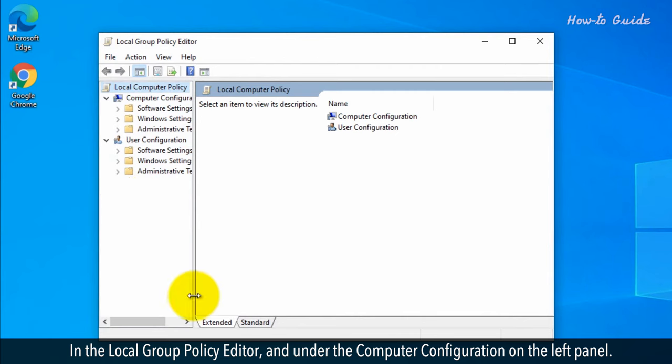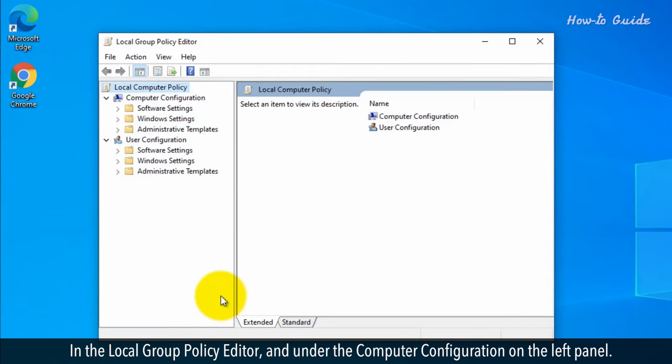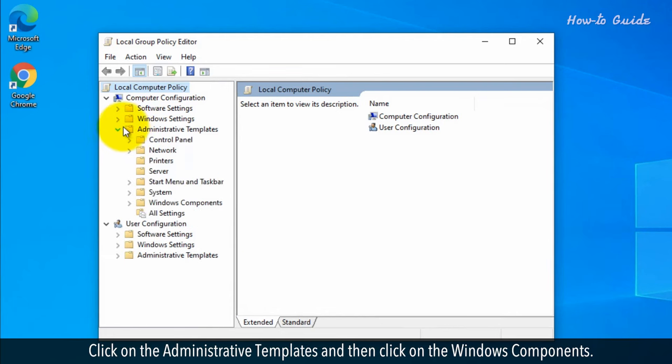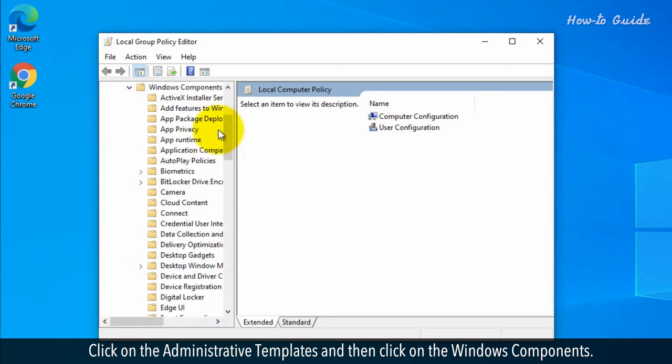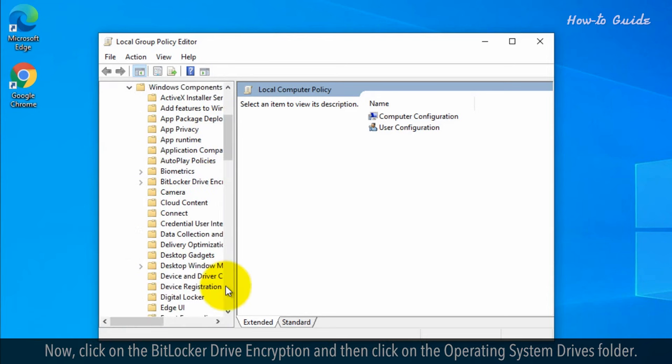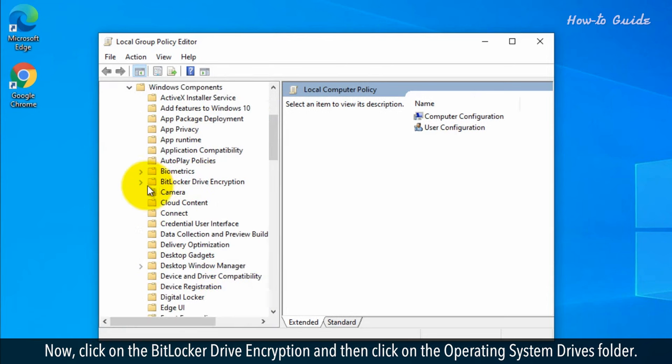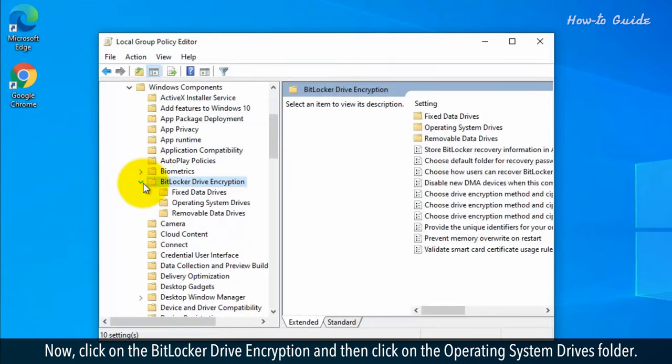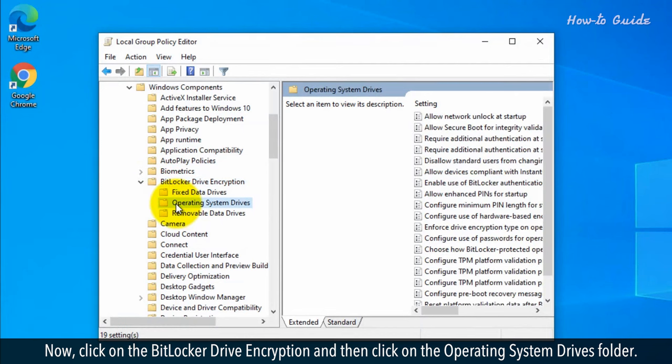In the local group policy editor, under computer configuration on the left panel, click on administrative templates, then click on Windows components. Now click on BitLocker drive encryption and then click on the operating system drives folder.